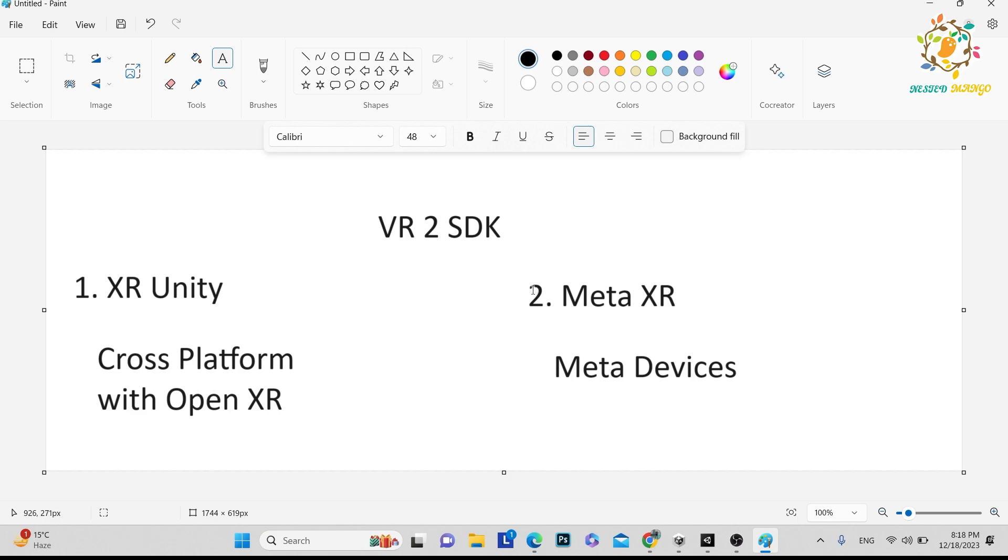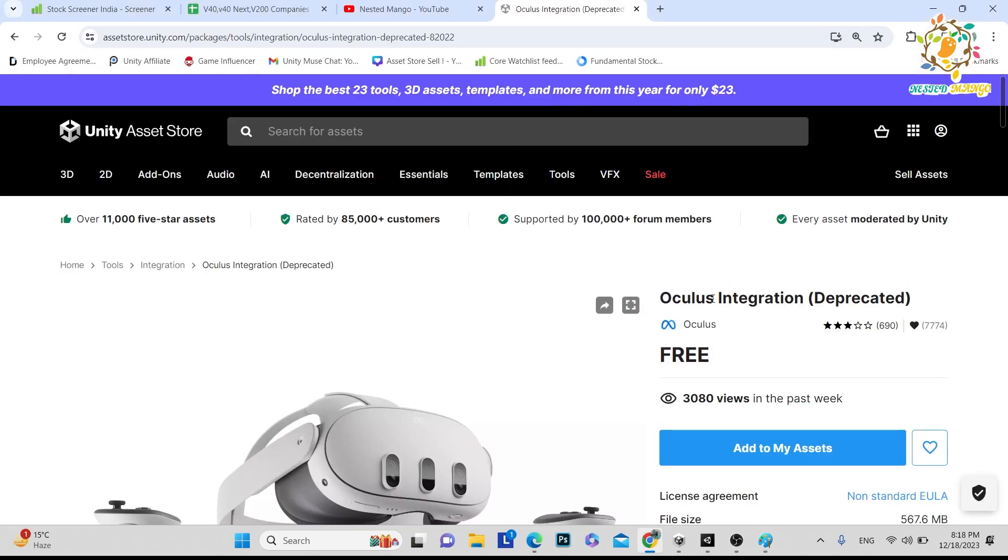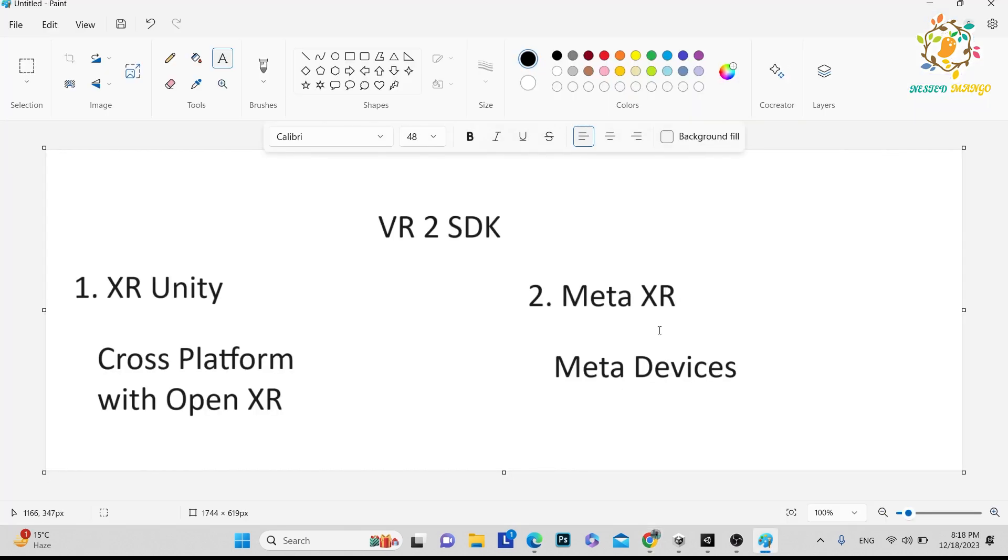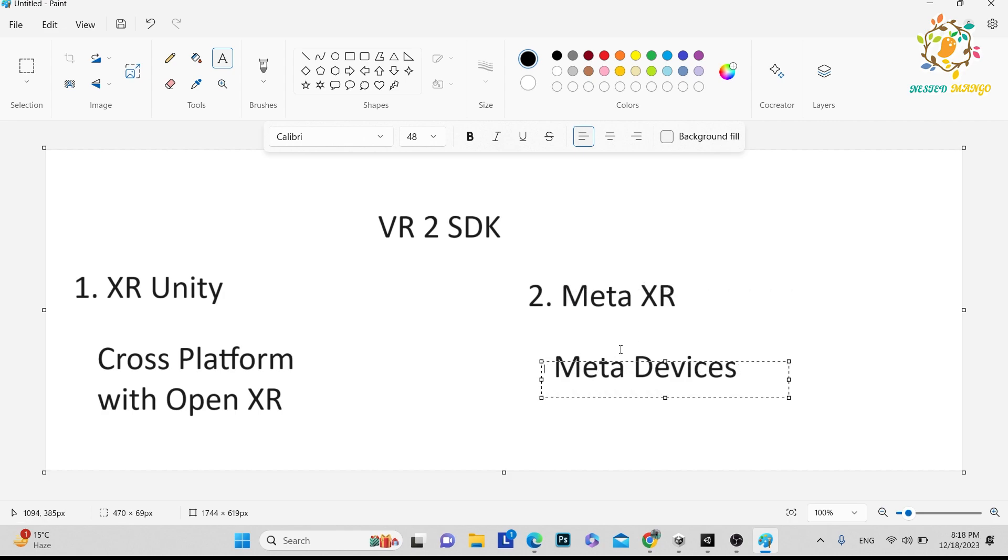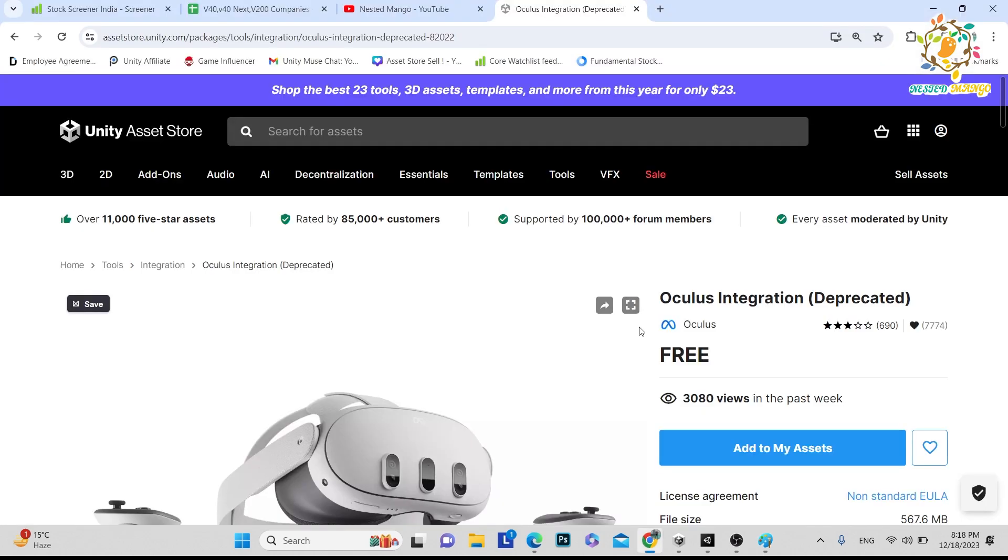And the second SDK is very popular, that is Meta XR. Earlier the company name was Oculus but they changed to Meta, means Facebook name has been changed to Meta. Basically the SDK name has also been changed to Meta XR. So Meta XR works on Meta devices like Quest 1, Quest 2, Quest 3 and Quest Pro.